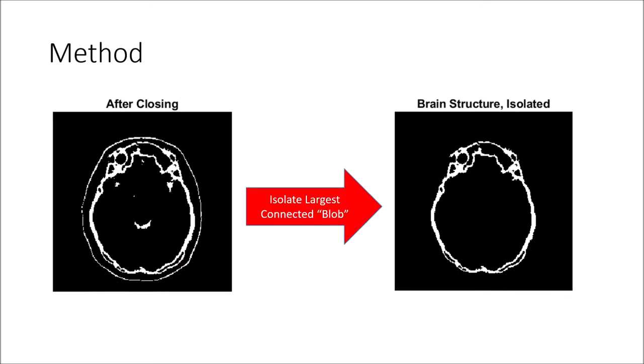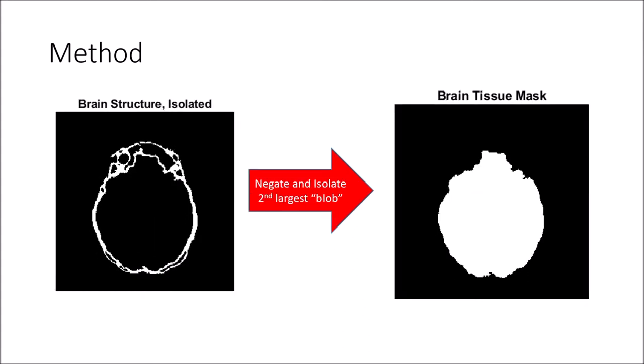We isolate the largest blob, recognizing it must be the object of interest. Negating the image and selecting the second largest blob, we achieve the interior brain mask.